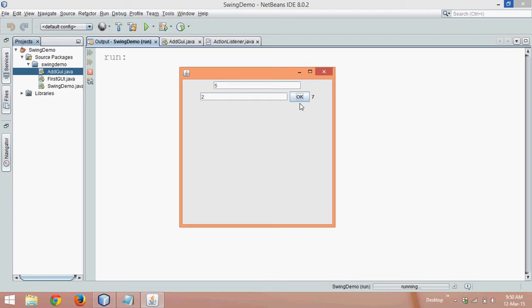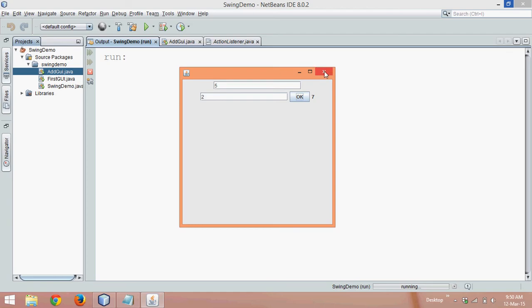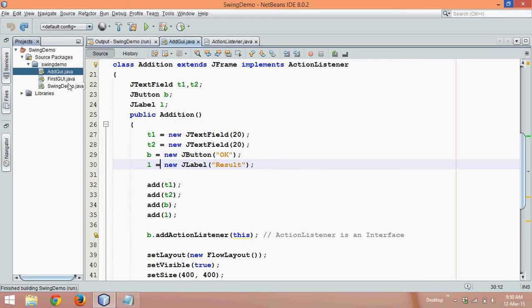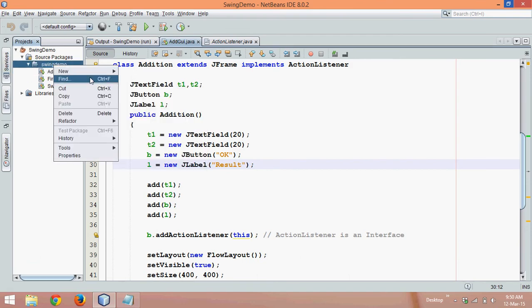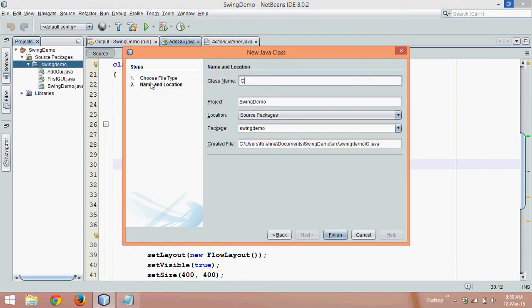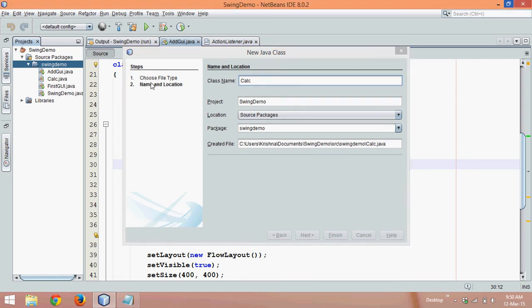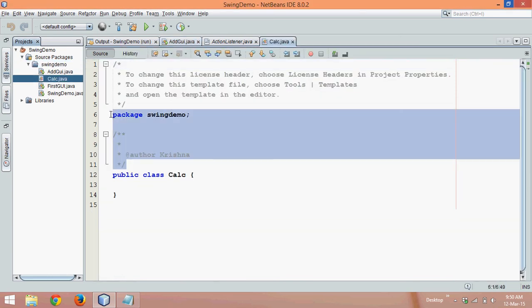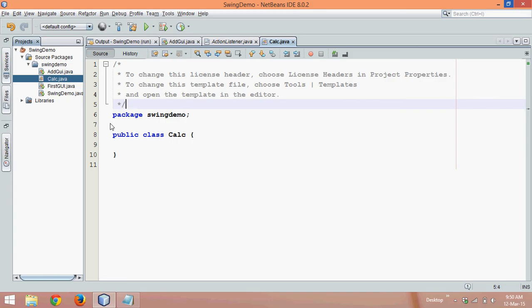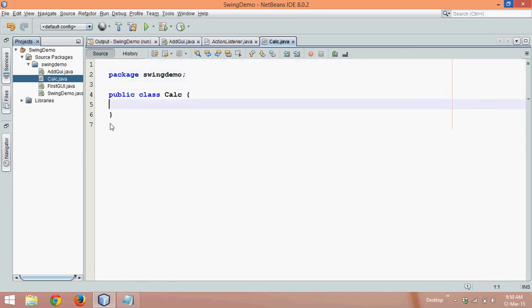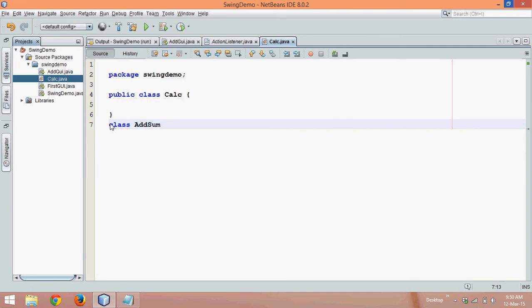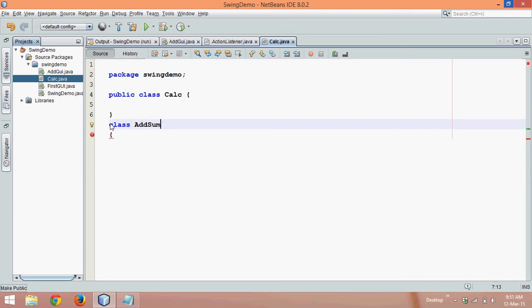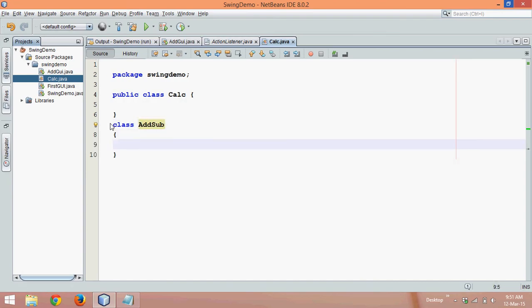Instead of using the same code we'll go for a fresh file. We'll create a new Java class and name it 'calc', because we'll be having two features. We'll name this class 'AddSub' because it will have both addition and subtraction features. First we need to define a constructor called AddSub.